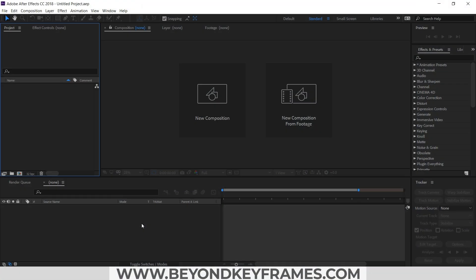Hello everyone, welcome to my channel. In this video, I am going to create a comic style title in Adobe After Effects. So without further ado, let's get started.